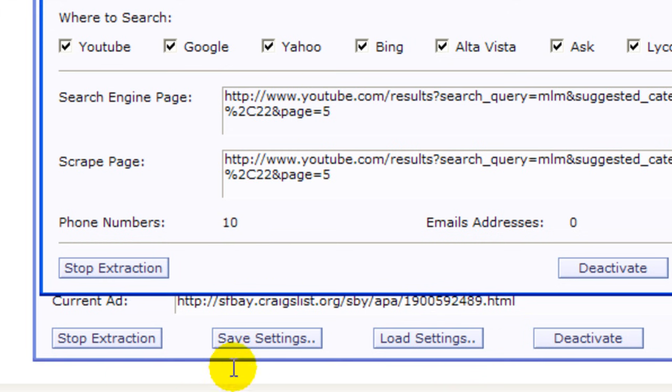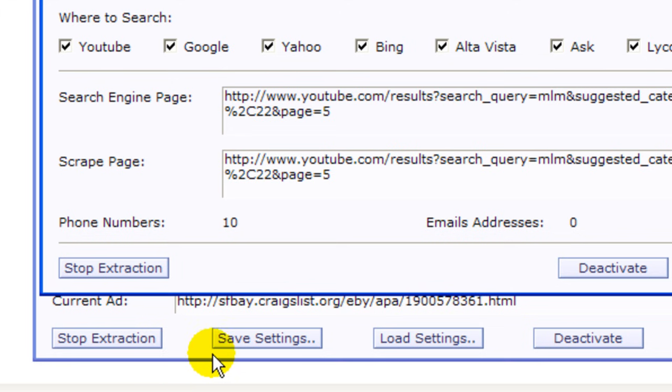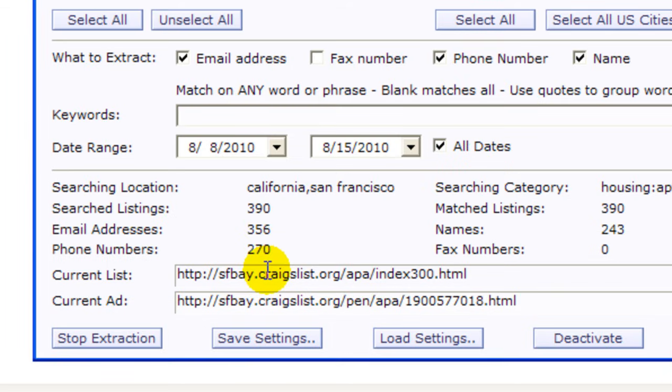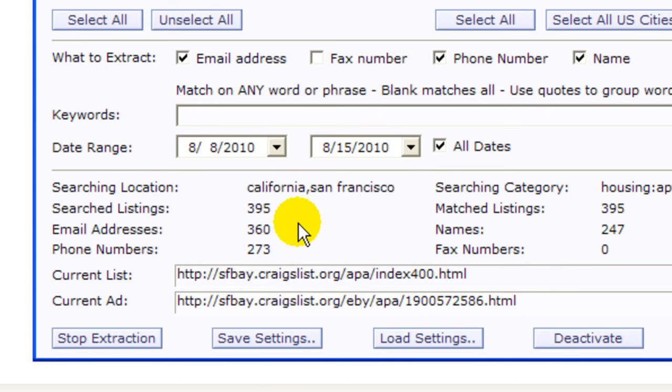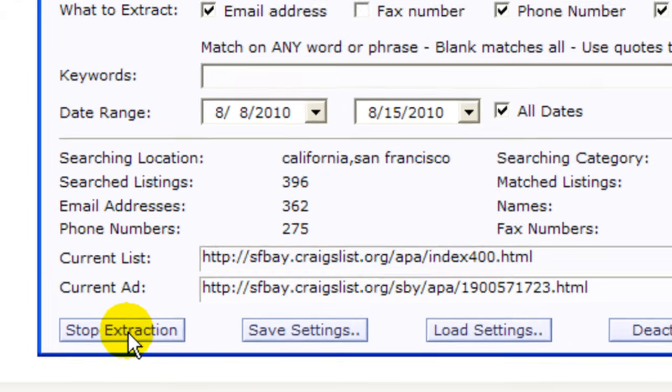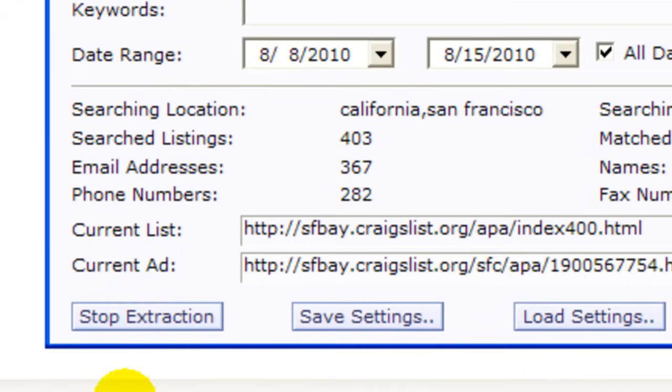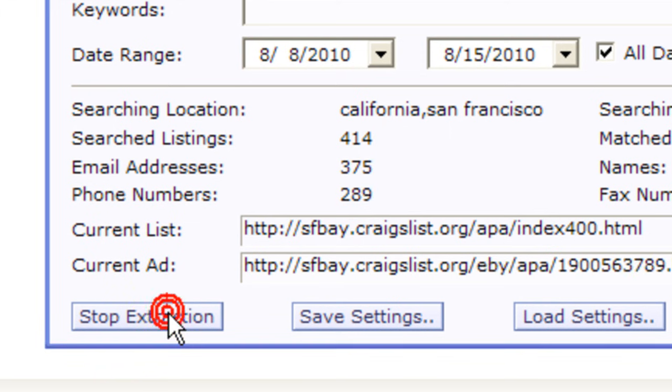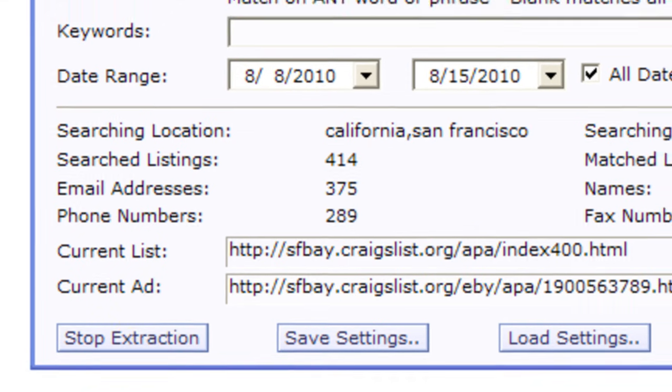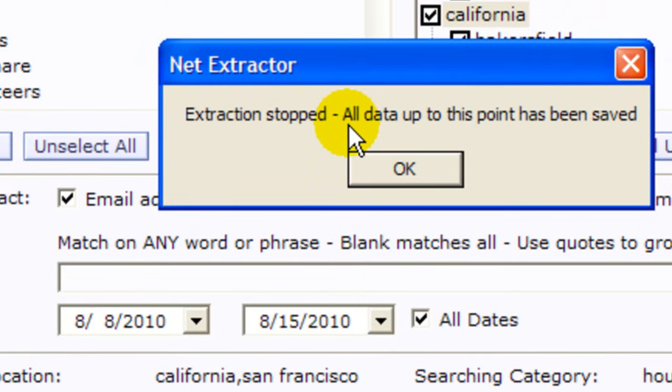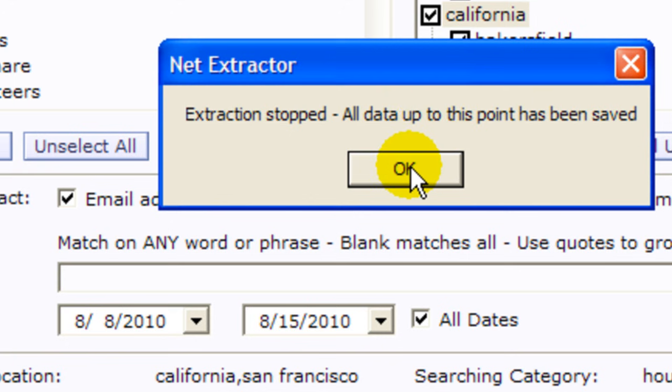Again this is not as fast as NetExtractor but it's very efficient and the leads that you get from here are valuable. I mean you don't have to pay for leads anymore. So let's go back to NetExtractor. It's now at 271 phone numbers, that's more than enough for our video here. I'm going to stop the extraction by clicking here and it says here that it was stopped and all the data has been saved up to this point.